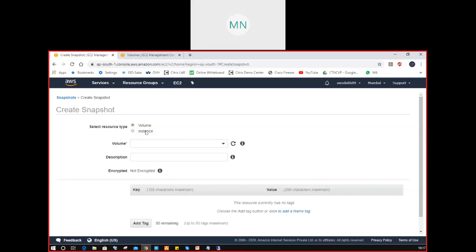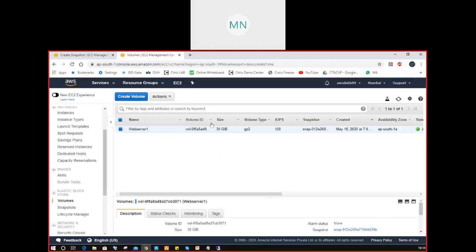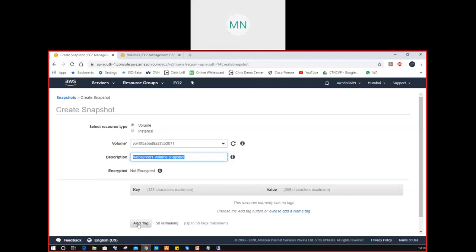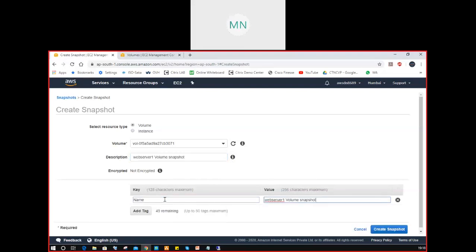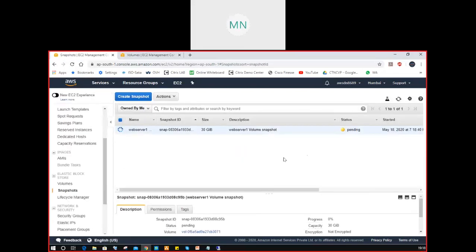First I will take a volume snapshot. Select the volume — this is web server one, the volume ending with 3071. Select it here. Do you want to give any description? I'll put 'Web server 1 volume snapshot'. Do you want to provide a name tag after creating the snapshot? I'll give it the same name — web server 1 volume snapshot. Create snapshot and close it. The snapshot is creating now, please wait.